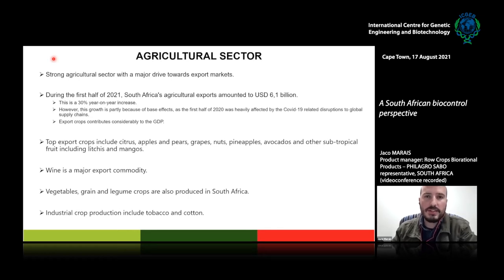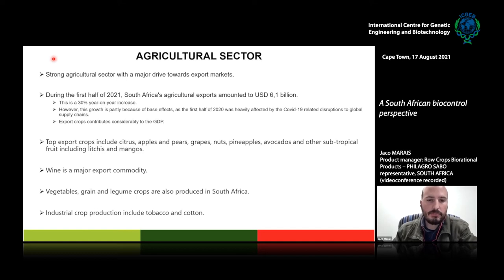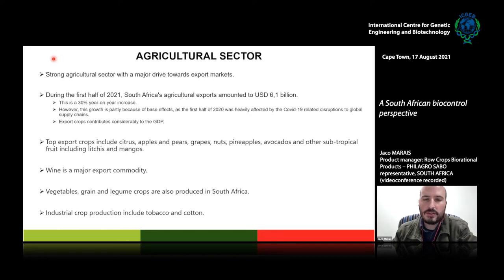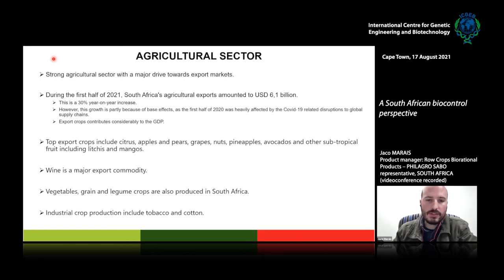At this stage, tobacco is seeing severe pressure with a reduction in production and planting. What's interesting is cotton — that's actually increasing over the last few seasons. Cotton was a fairly strong crop in South Africa a long time ago, reduced quite significantly a few years back, but it seems to be growing again, which is a very good sign for the cotton industry.